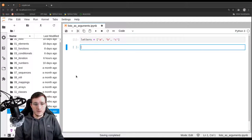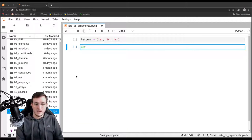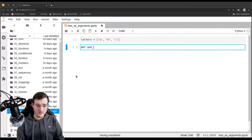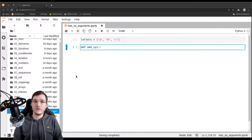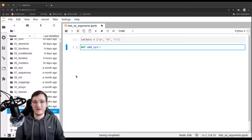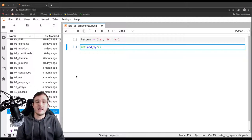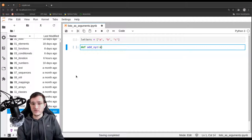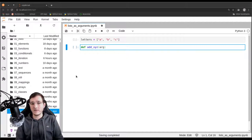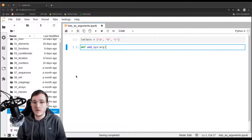Let's also write a function and let's call the function add_xyz. The function will do what its name suggests — it will simply take an argument, a list, and it will add x, y, and z to the end of the list. So the function needs to take an argument, let's simply call it arg, short for argument.